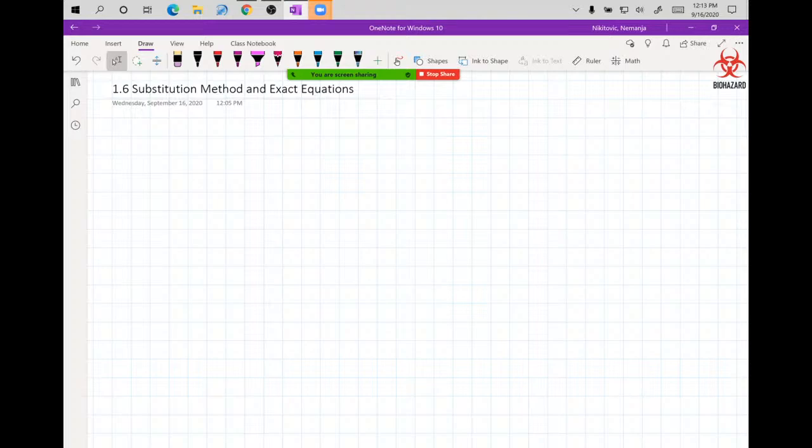We are going to first deal with the Substitution Method, and then exact equations — we'll finish them today if we have time, if not, next class. Also, this is live on Zoom with no delay, voice chat, and epic music. You should watch it live; the link is in Canvas.